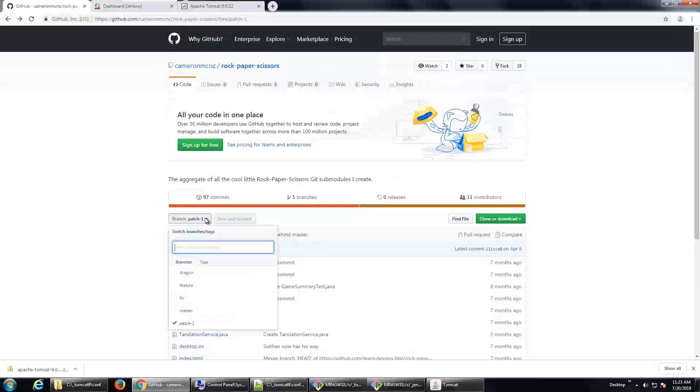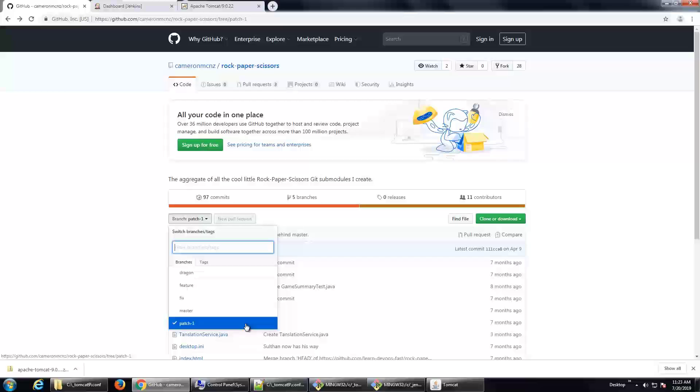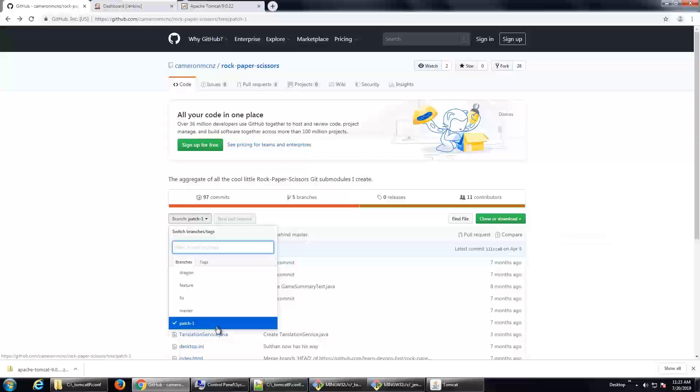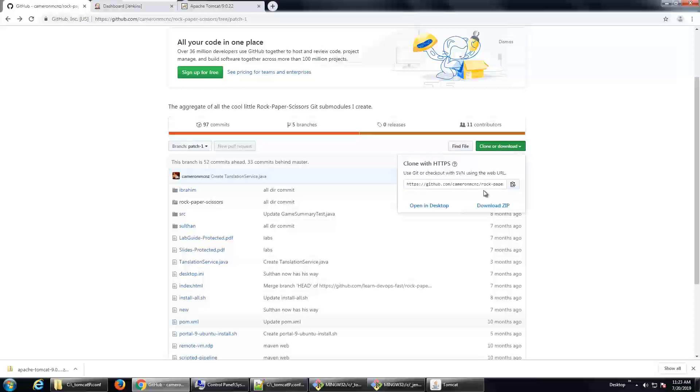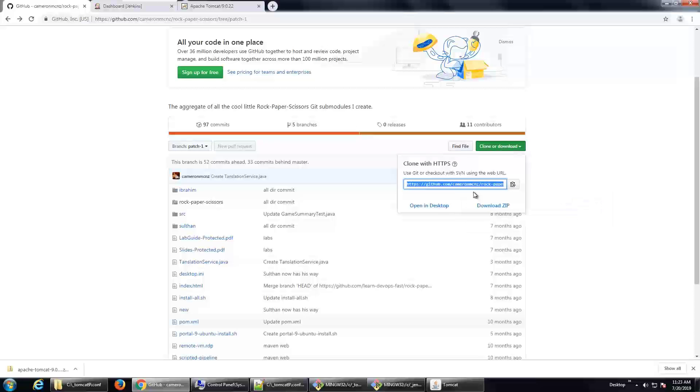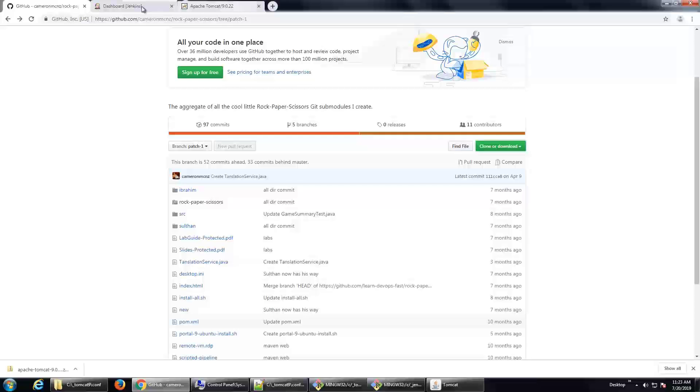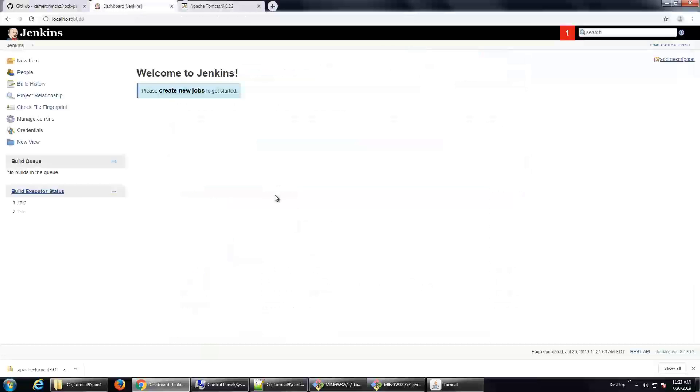But I've got a project here. It plays Rock, Paper, Scissors. It's in the patch one branch. So if I want to use this inside of Jenkins, all I need to know is the branch, patch dash one, and the URL to clone. And I'll click on that clone or download. Copy that URL and then head over to Jenkins.